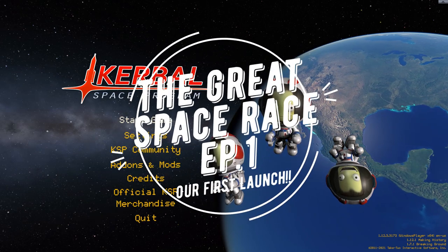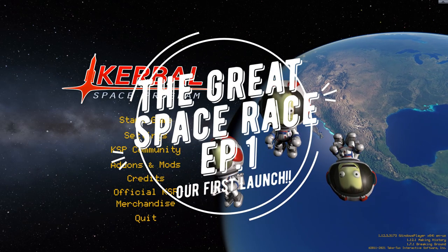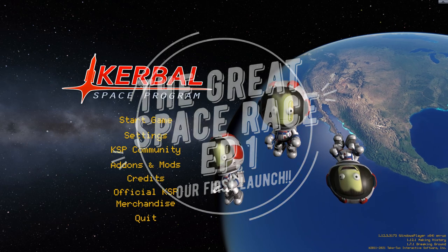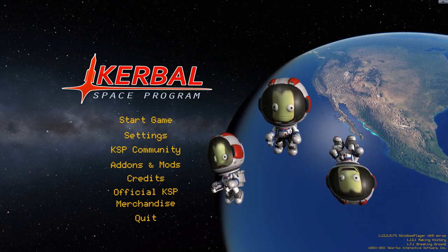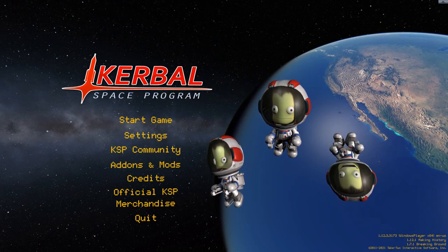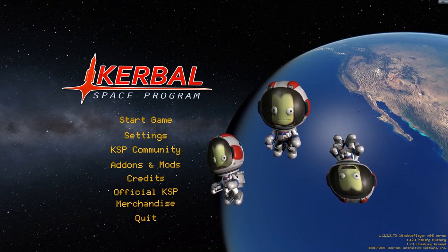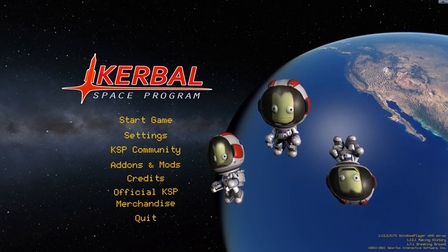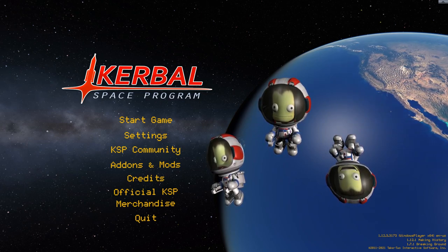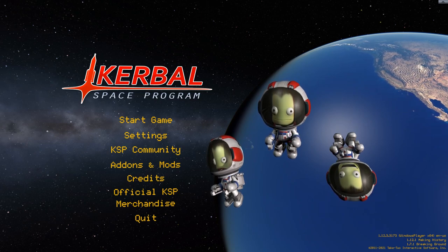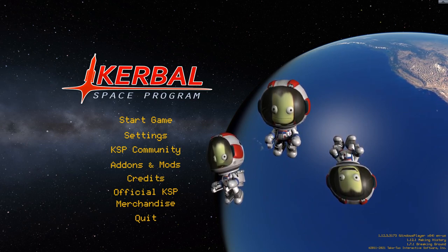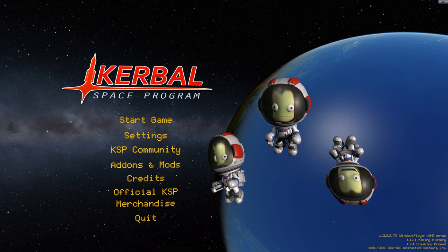Hello everybody, and welcome back to another Kerbal Space Program video. Here we are not on a normal install of Kerbal Space Program, but instead, as you can tell by the massive planet in the background, we are playing RSS, as you can see there is Hawaii.